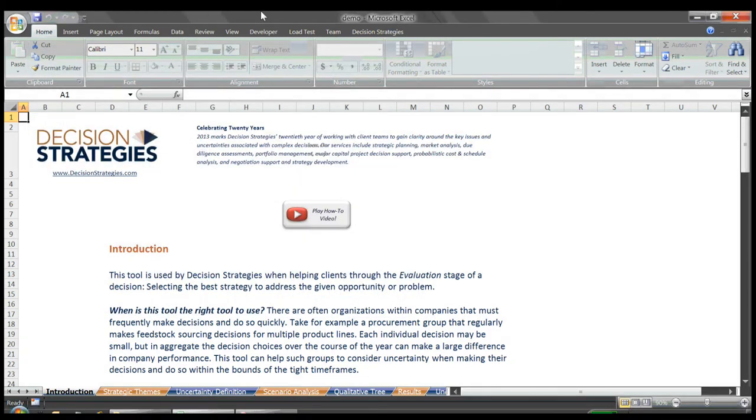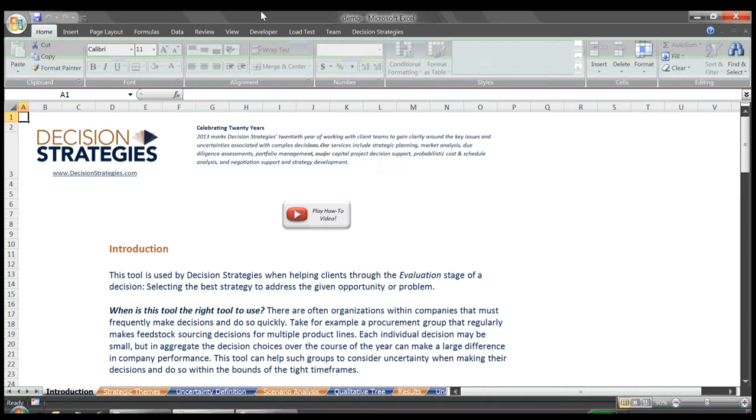To summarize the introduction, this tool is most often employed by organizations that wish to incorporate a structured discussion of uncertainty into their decisions, but must act within a short window of time. These organizations are often tasked with making frequent decisions, each of which alone may not have a large impact, but in aggregate can affect the company's performance over time.